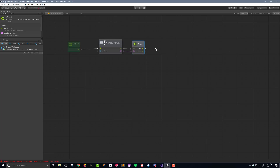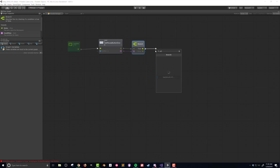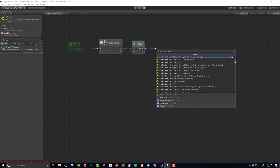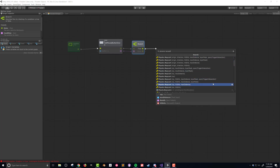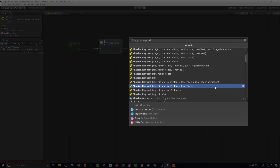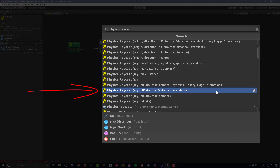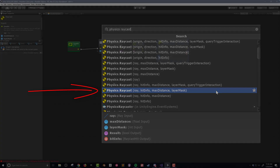As always, there are almost an overwhelming number of options when it comes to raycasting. To find the option I want, I need to scroll down a little. The option I want takes in a ray, a distance, and a layer mask as inputs, while outputting a boolean and a hit info. The hit info will allow me to get a reference to the game object that was clicked on.